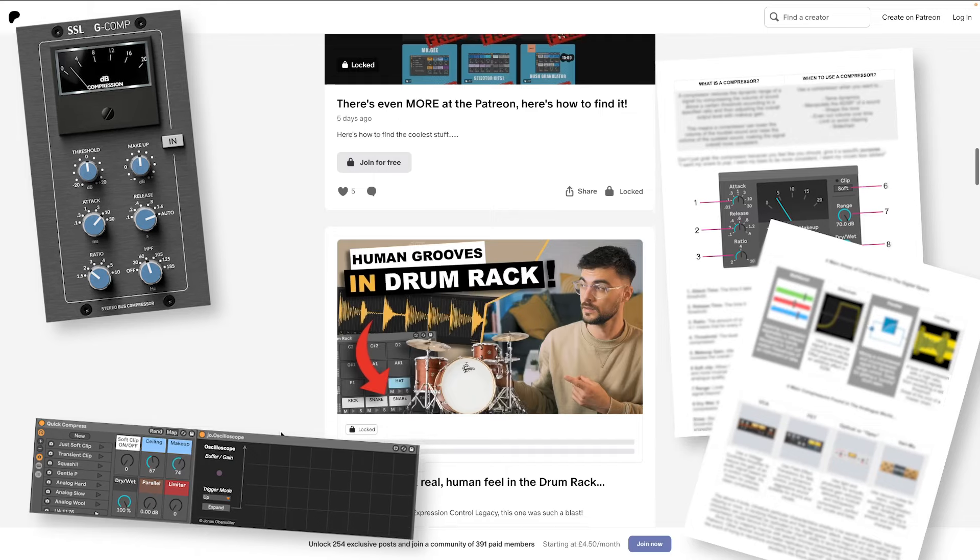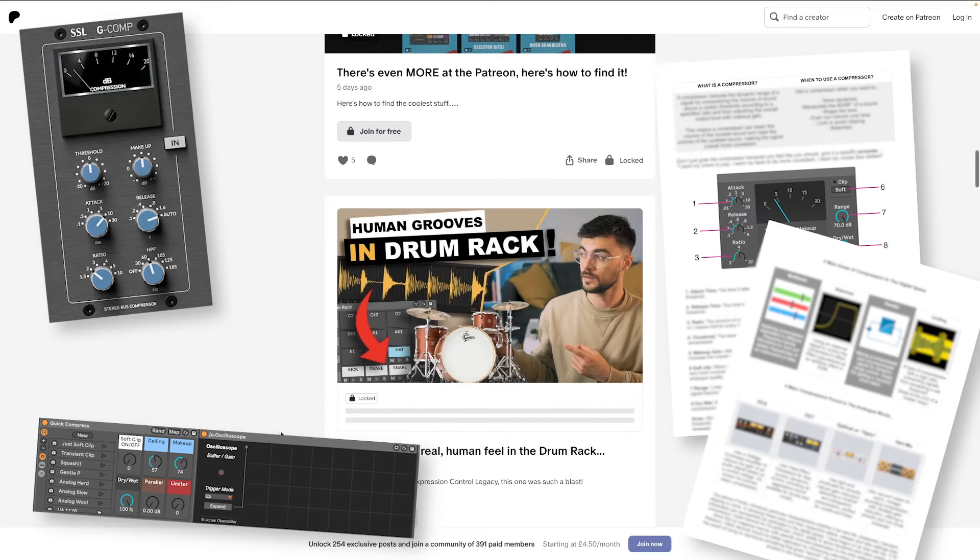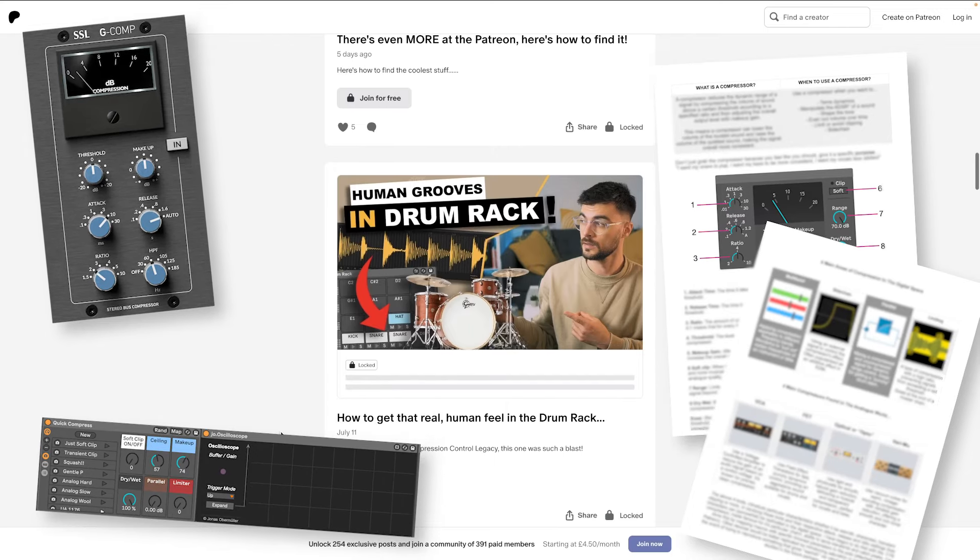In this video we're going to cover everything we need to know about compression — what it is, when you should use it, when you shouldn't, and the different types of compression. If you're looking for specific information check out the timestamps below, and if you want a quick fix to all your compression needs just visit the Patreon. Let's dive into it.